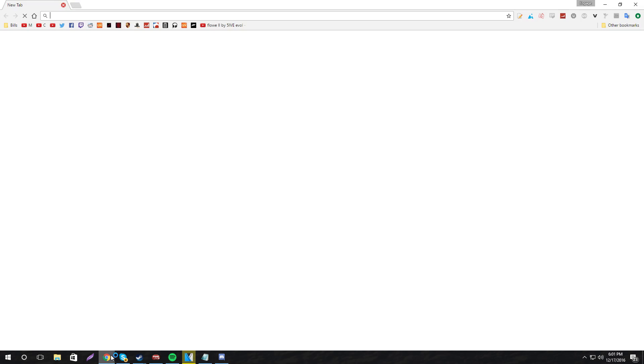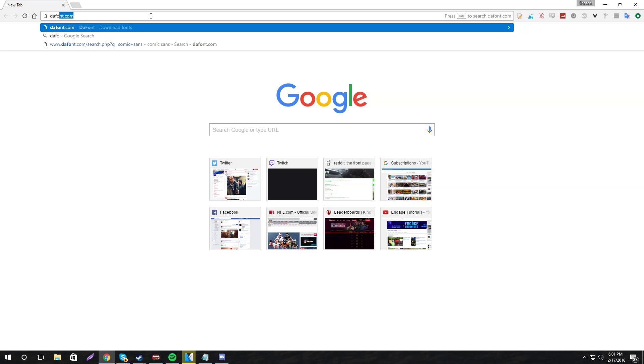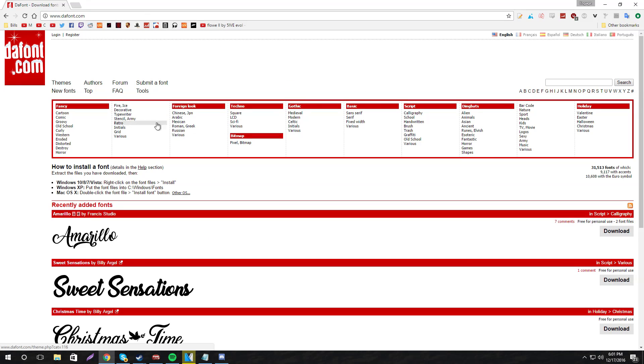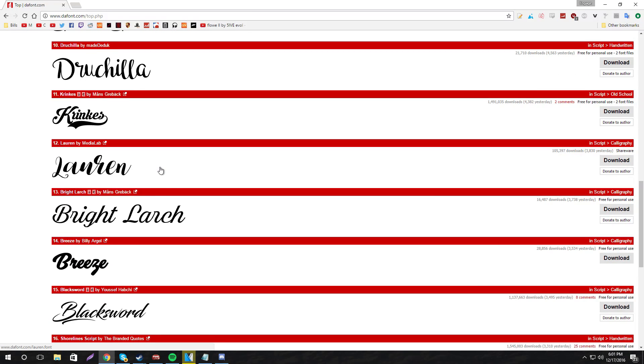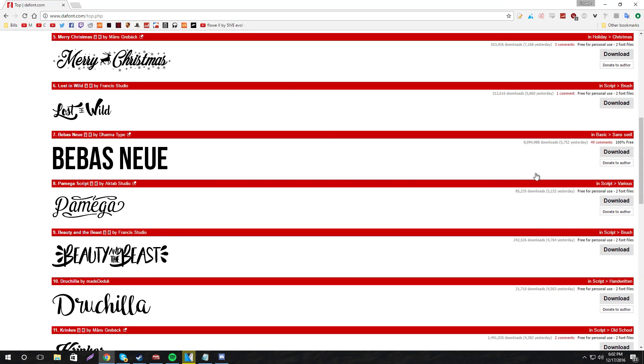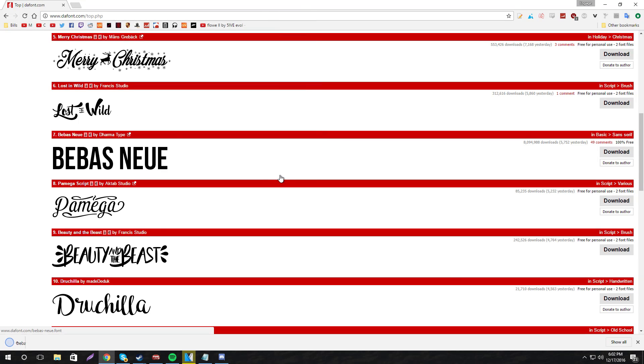So you will need a font. You can Google fonts or just go to dafont.com. It's a very good website to get fonts and we are going to use Bebisnew. I think that's how you pronounce it. I remember using this font back in the day. So go ahead and download it, download any font you want and save it to the desktop.